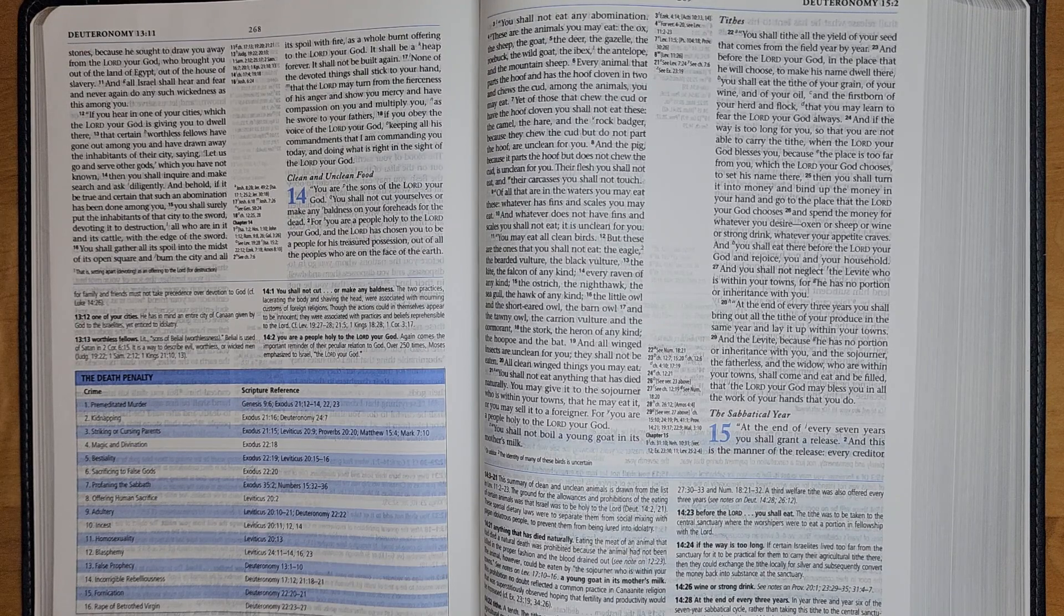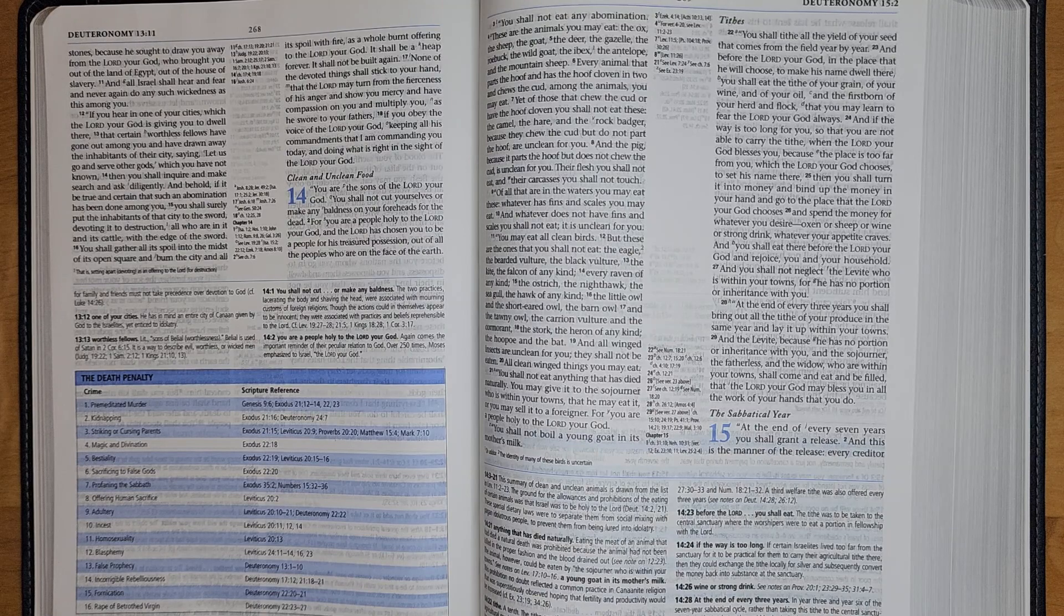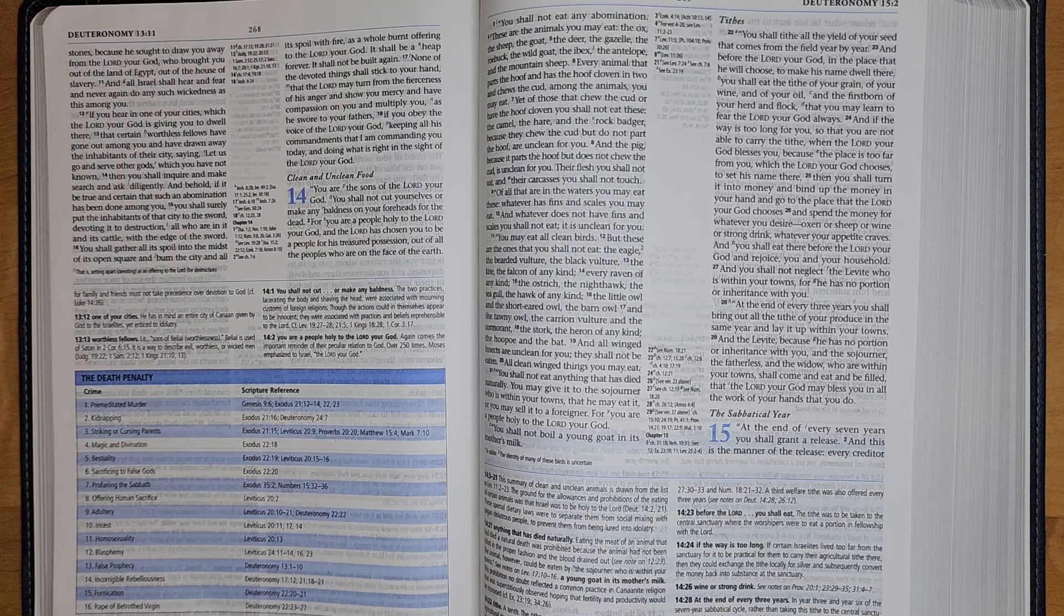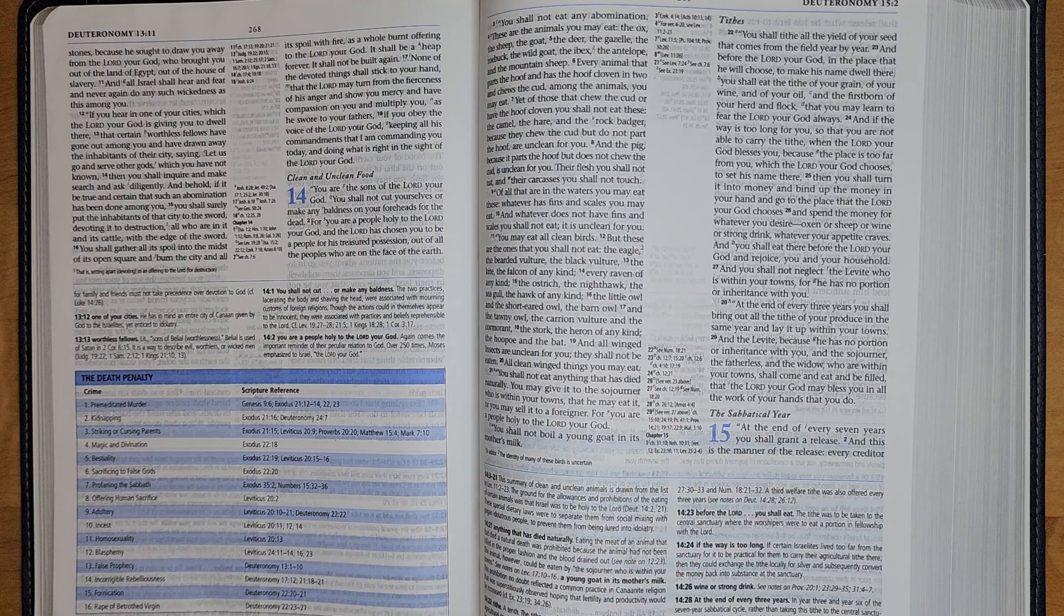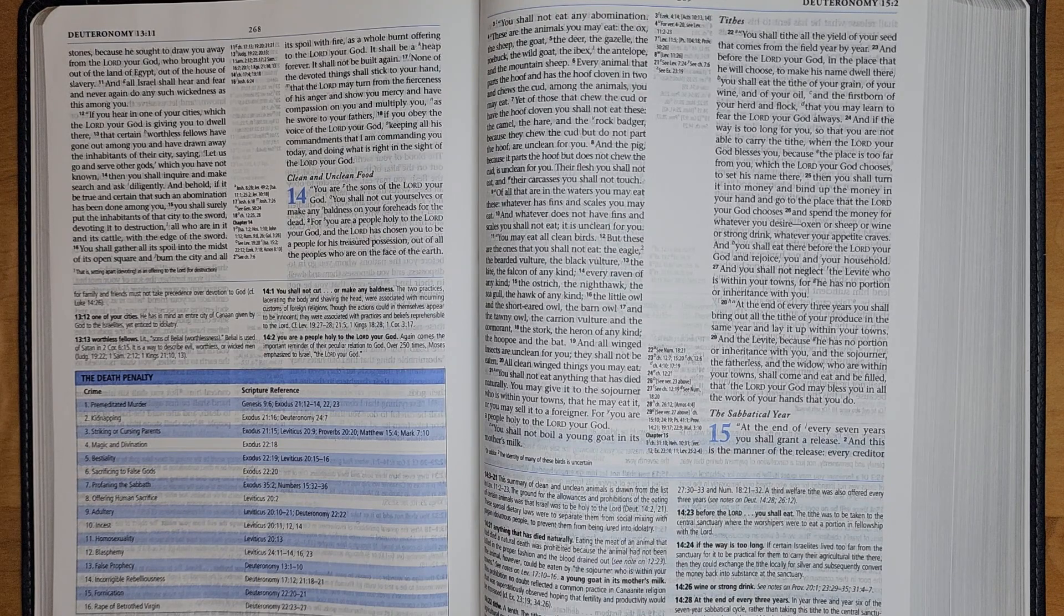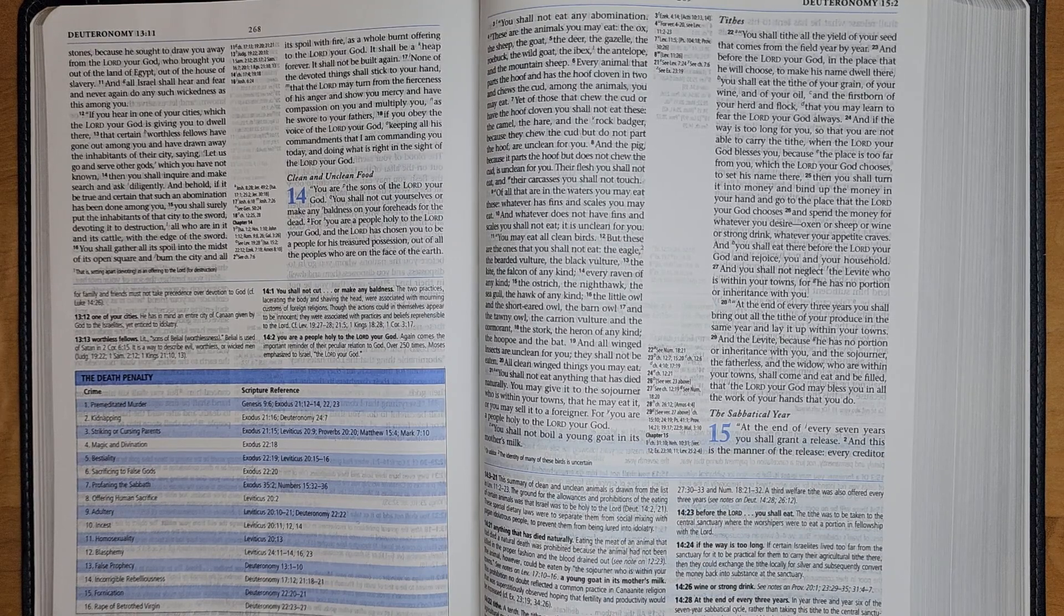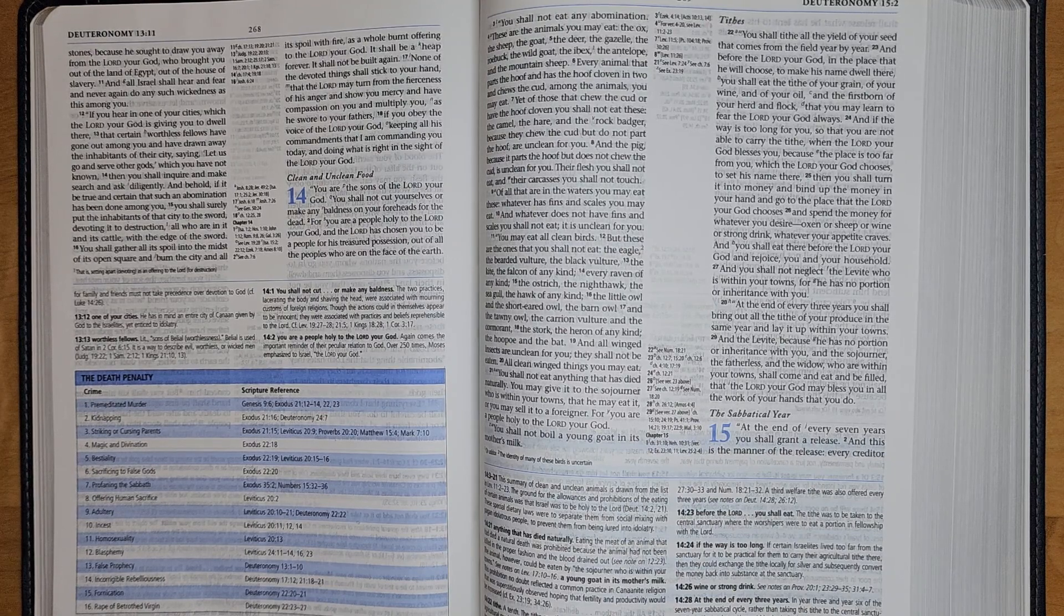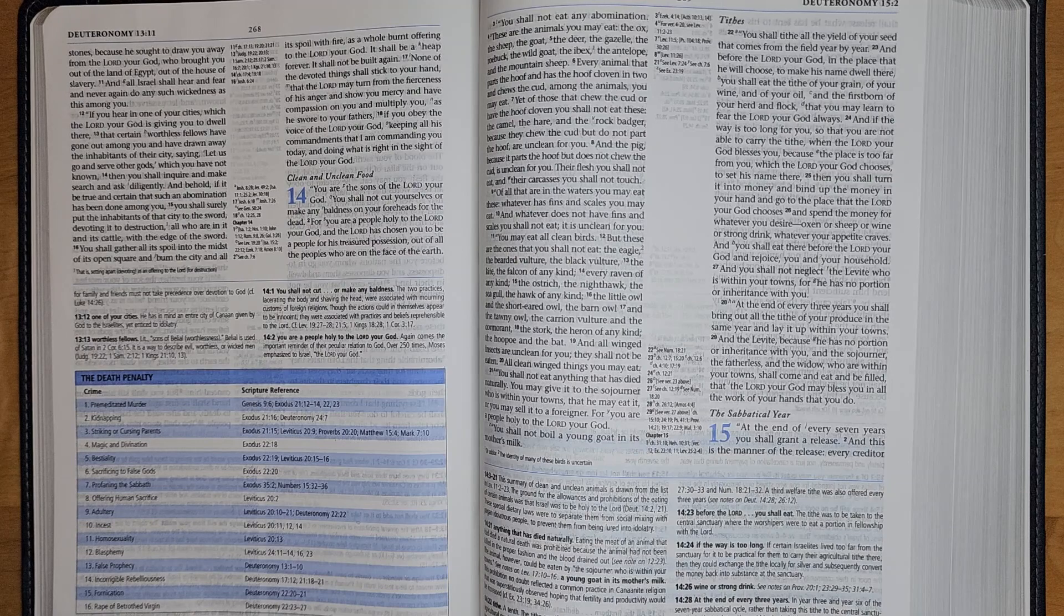You shall not eat anything that has died naturally. You may give it to the sojourner who is within your towns that he may eat it, or you may sell it to a foreigner, for you are a people holy to the Lord your God. You shall not boil a young goat in its mother's milk.